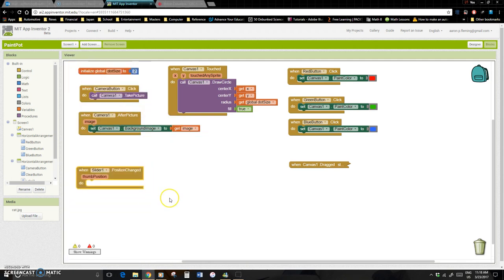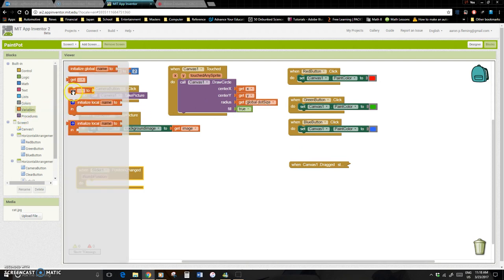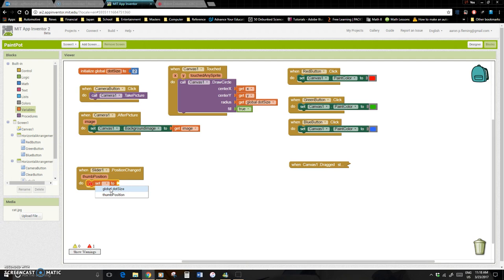But our basic thing that we want to be able to do is just when this happens. So when the user changes the position, then something's—obviously the program should do something. Well, what's it going to do? Well, it's simply going to change the position of our dot size one. And so under variables, we're going to set—so what is it going to do? It's going to set the global dot size.